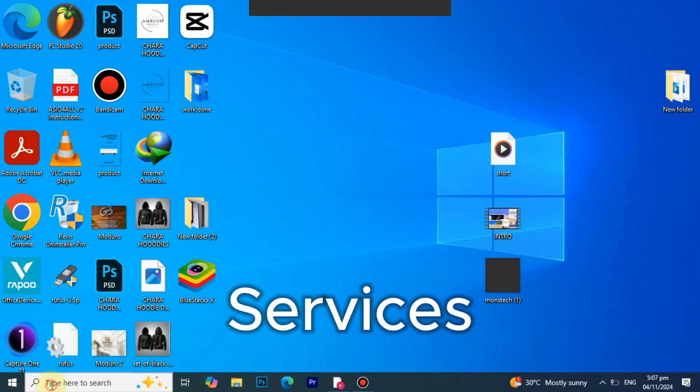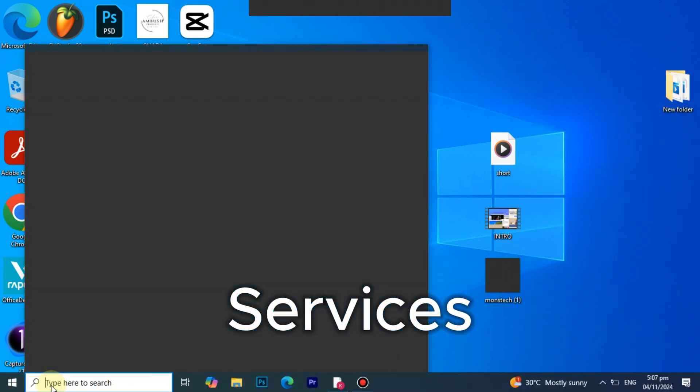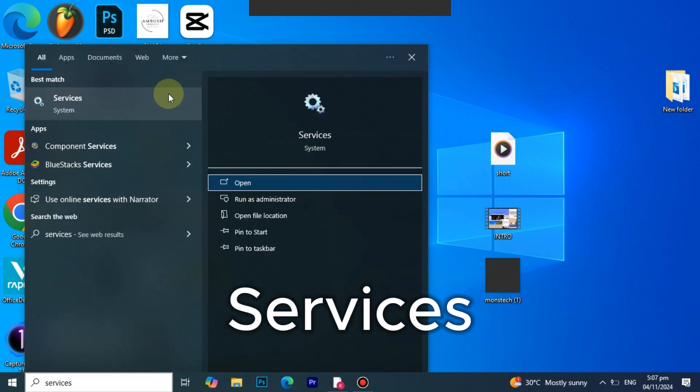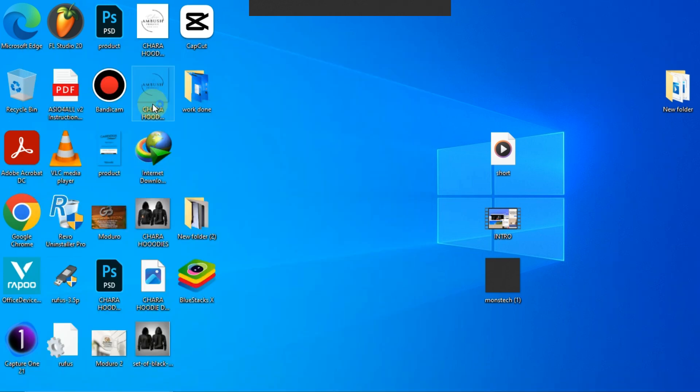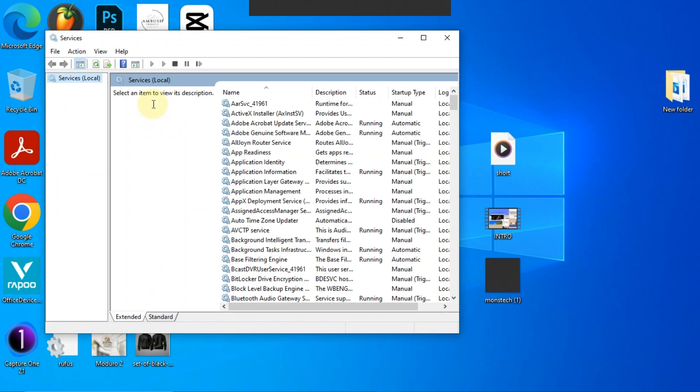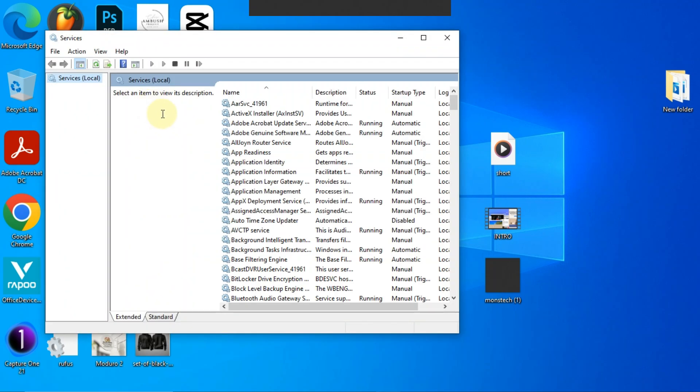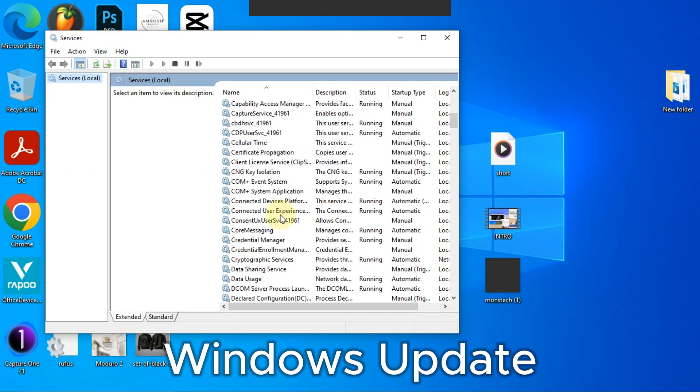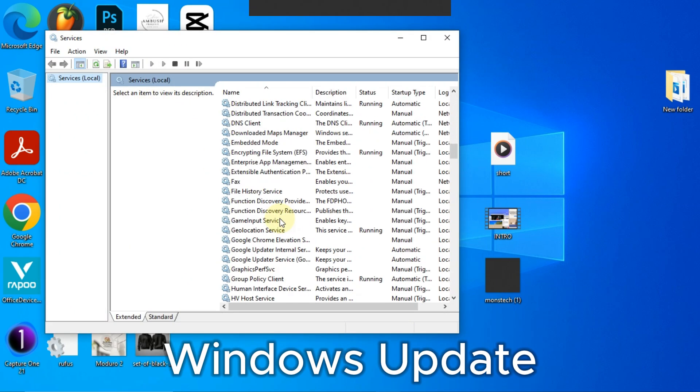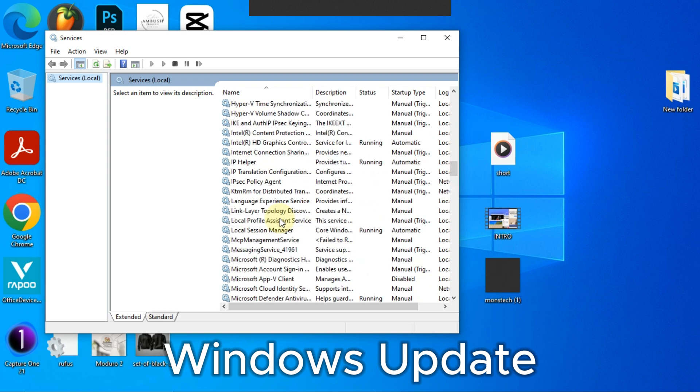Click on the search bar and type in 'services', and open it or hit enter. Scroll down till you find Windows Update.